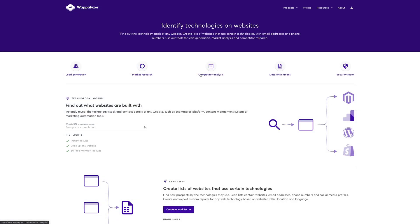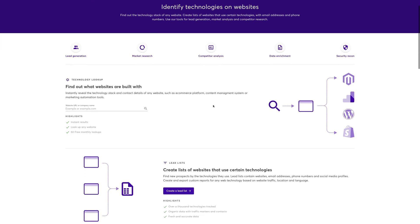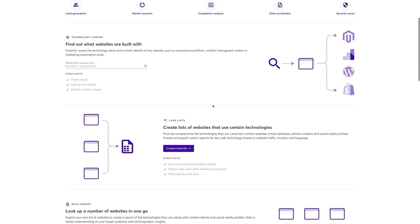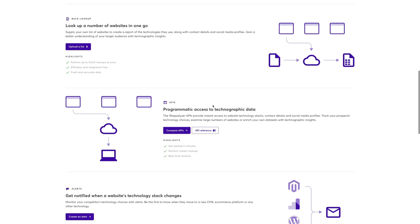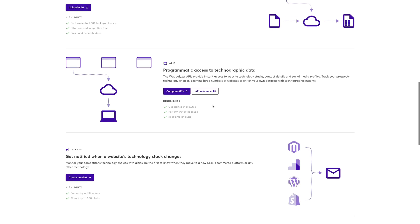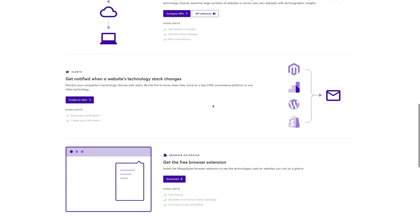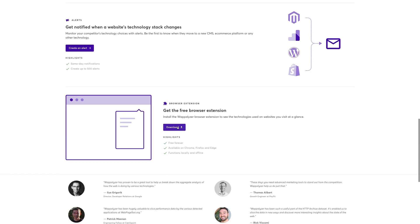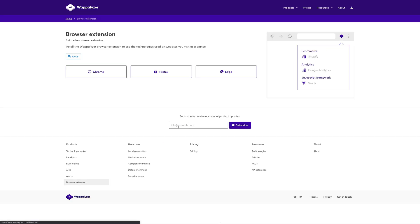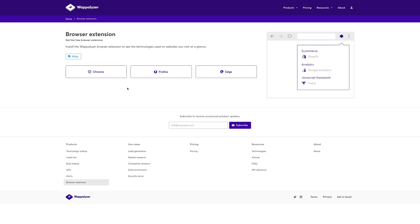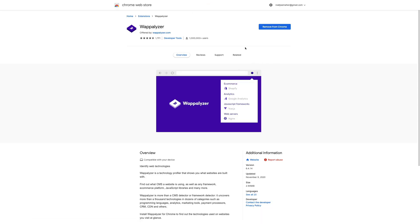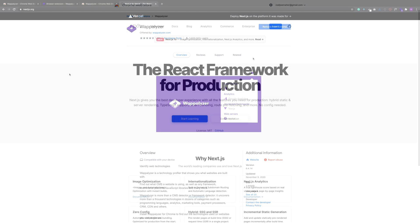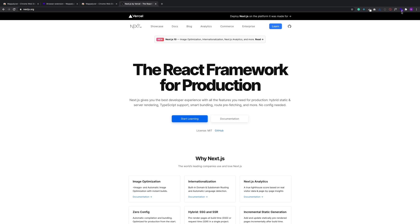The next extension is Wapalyzer, and the Wapalyzer Chrome extension is perfect for nosy people like myself because it lets you identify the technologies that are being used on a lot of websites and most websites from what I've seen. And here they have a free Chrome extension which you can install. As you can see, I already have this installed. It has been one of my favorites for a while. If we jump over into sites, we can go over to this extension.